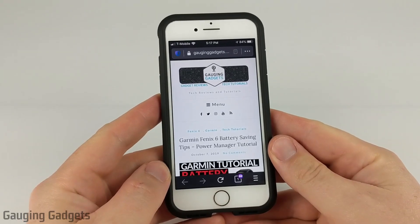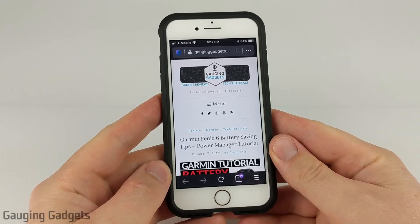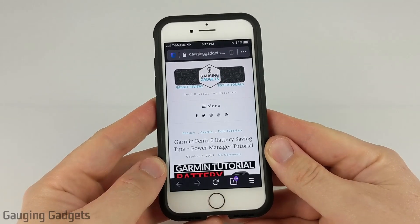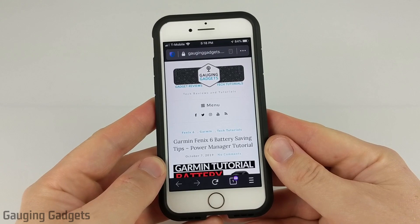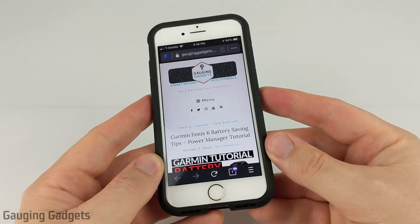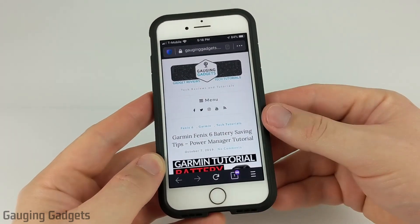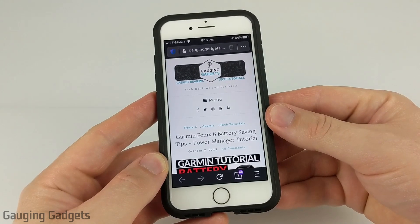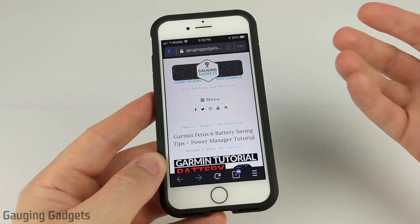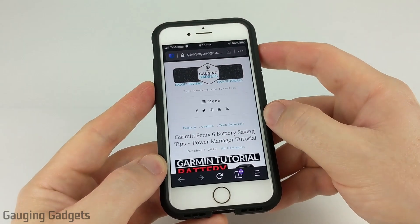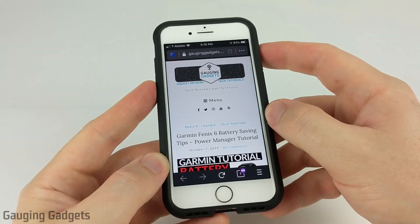Welcome to another Gauging Gadgets iPhone or iPad tutorial video. In this video, I'm going to show you how you can view the source code for any website from an iPhone or an iPad. That means you'll be able to see the HTML or CSS behind any website just using your cell phone — you won't have to have a computer.